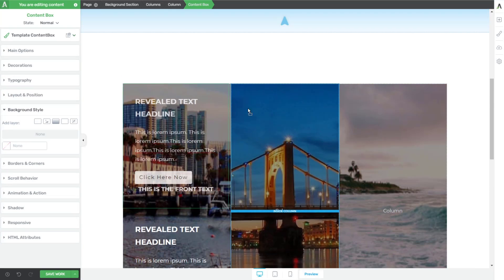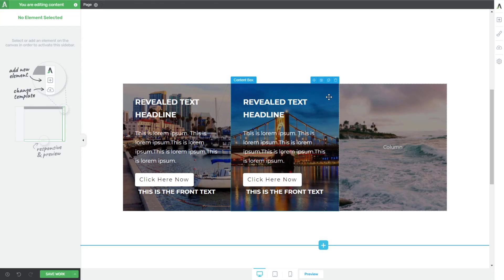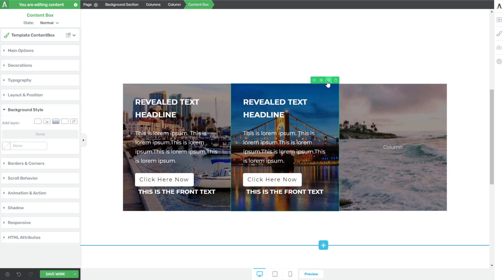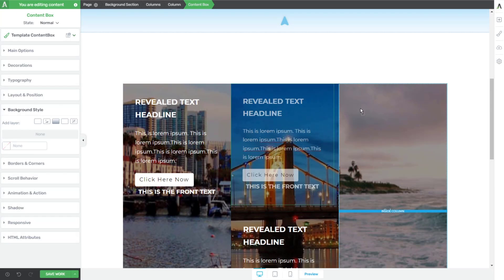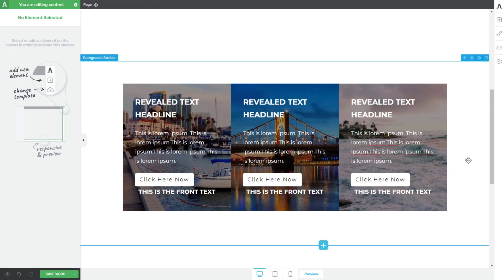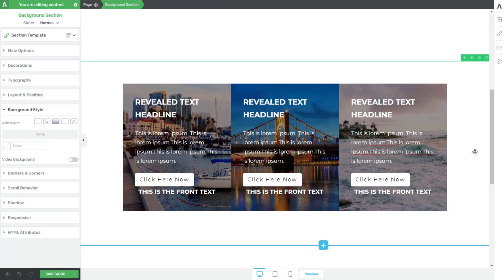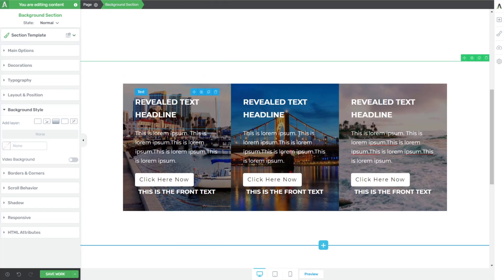Now we can come back into our content box, duplicate it, and drag it into each of the columns. We've very quickly replicated the base layout of this build. Notice that when you hover over them, nothing happens to the backgrounds yet.